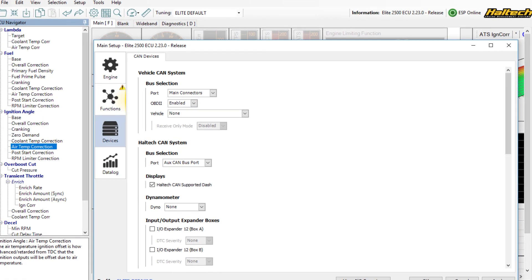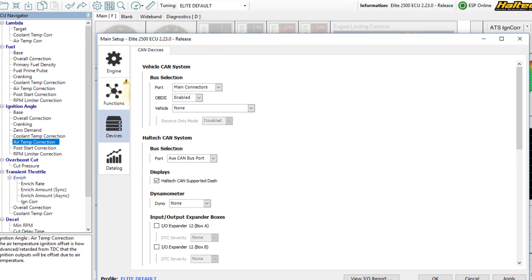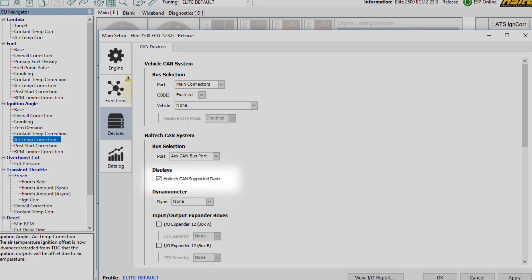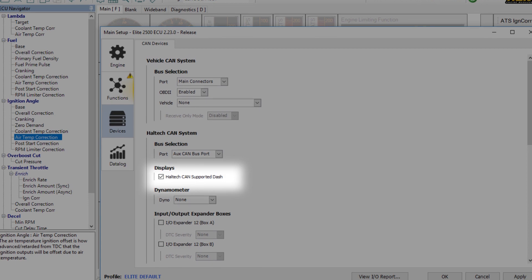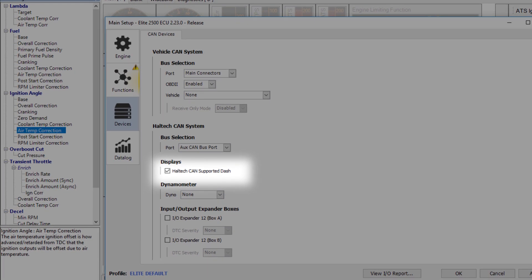Once you've set up your gauge to display the information you want to see, you need to ensure that you go online with your ECU using the Haltech software and make sure that the 'Enable Haltech CAN Support' or dash checkbox is enabled in the device setup page.